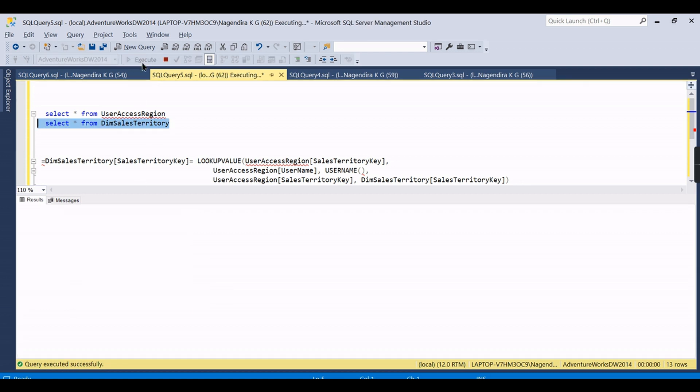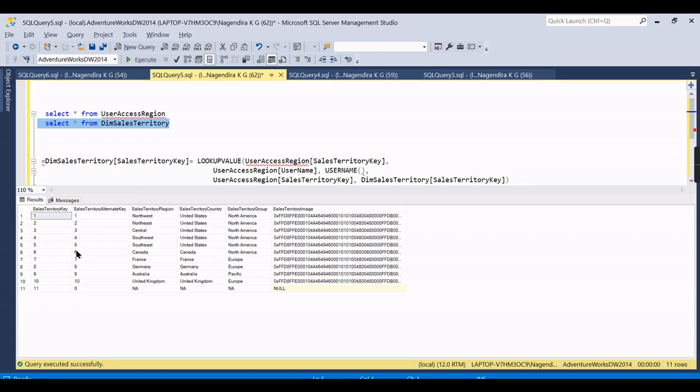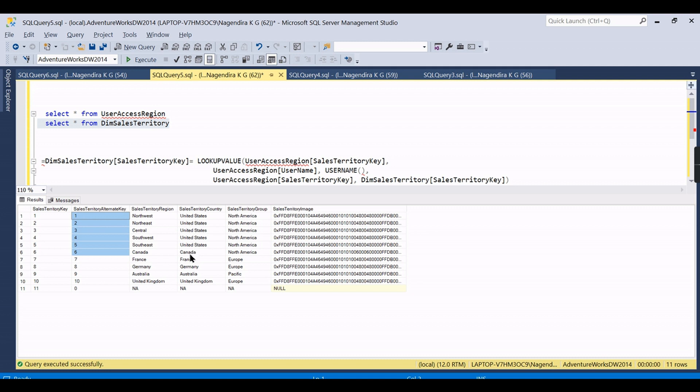So one to six means the Power Demo user can see two countries: United States and Canada. Whereas Nagendra can see one to five and seven eight: France and Germany.